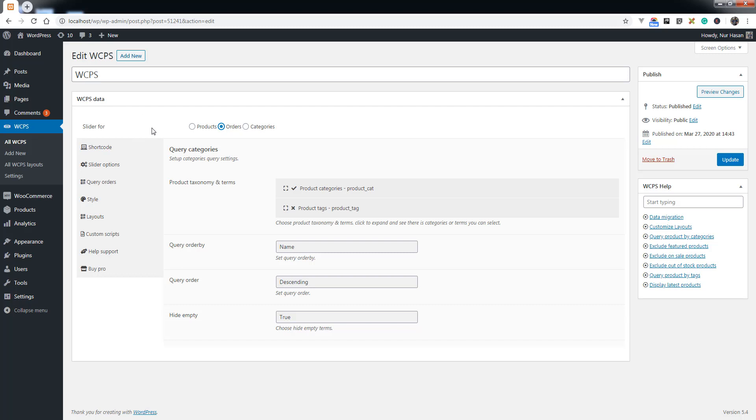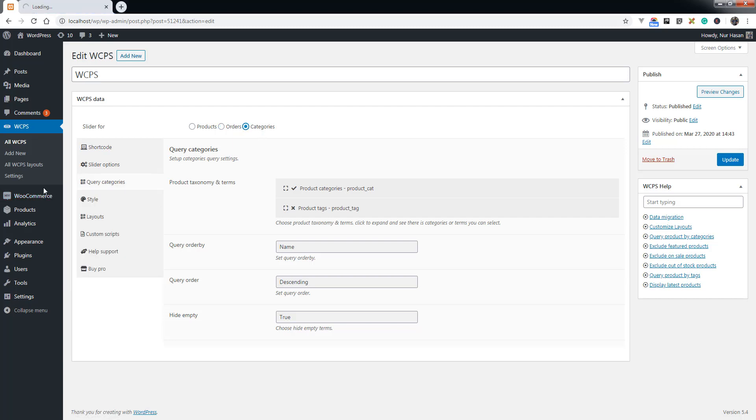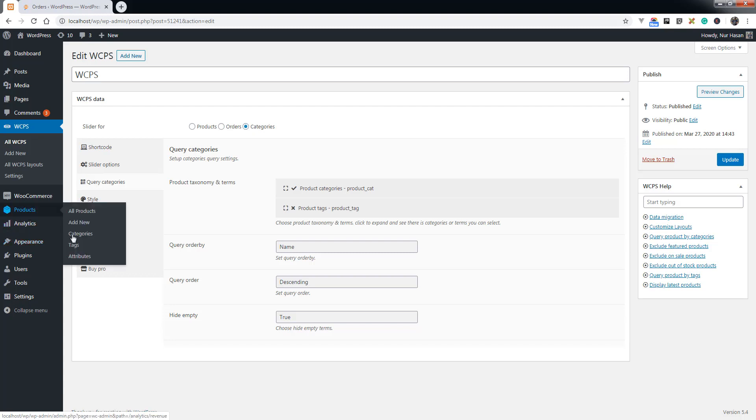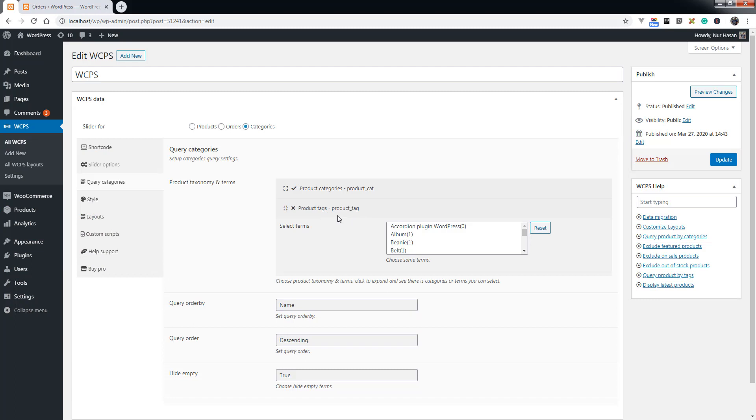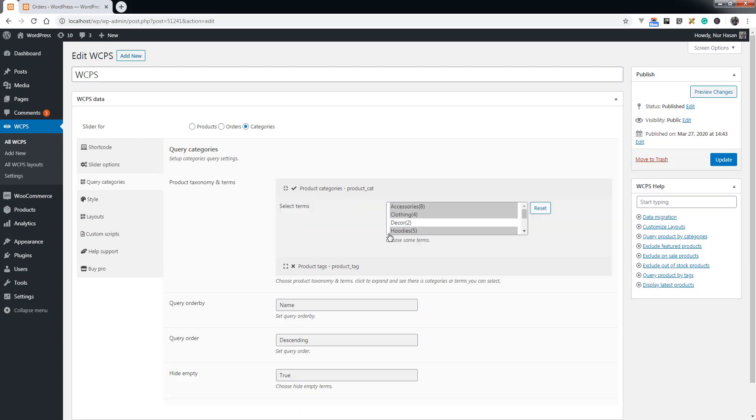Now you can display orders, customer orders, categories, product categories, as well as tags and attributes. The pro version supports displaying attributes on the slider.